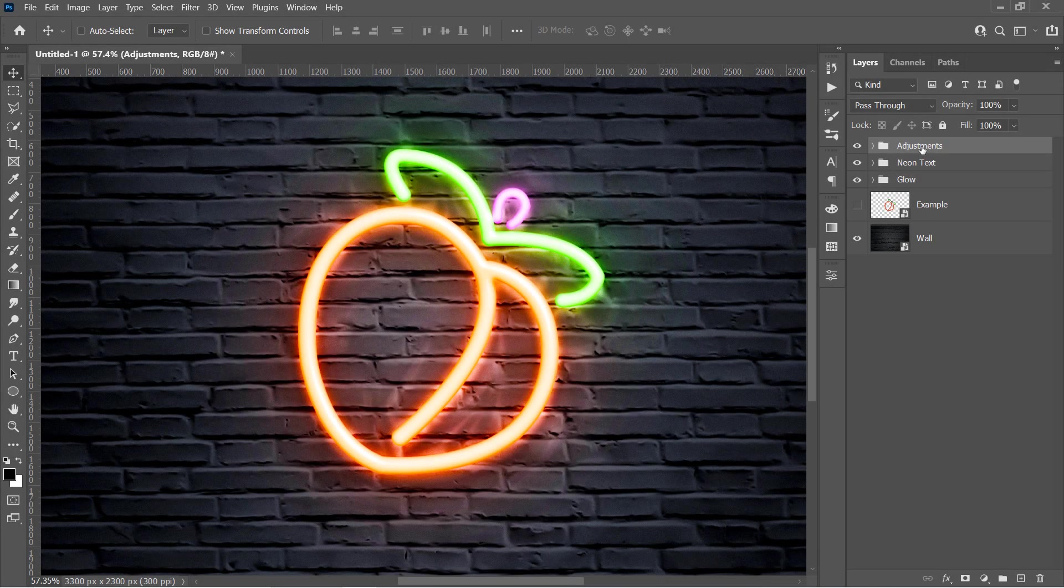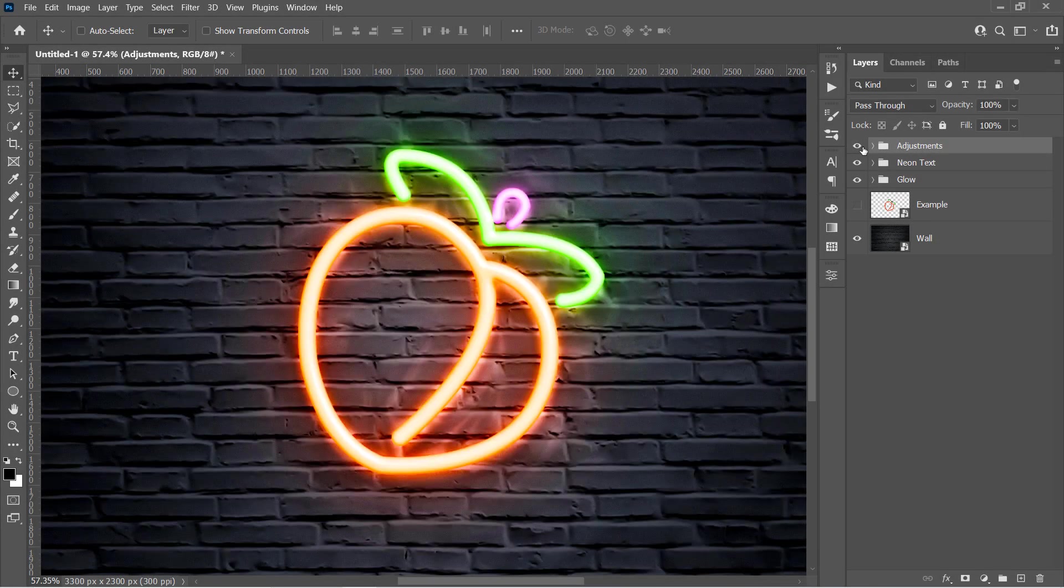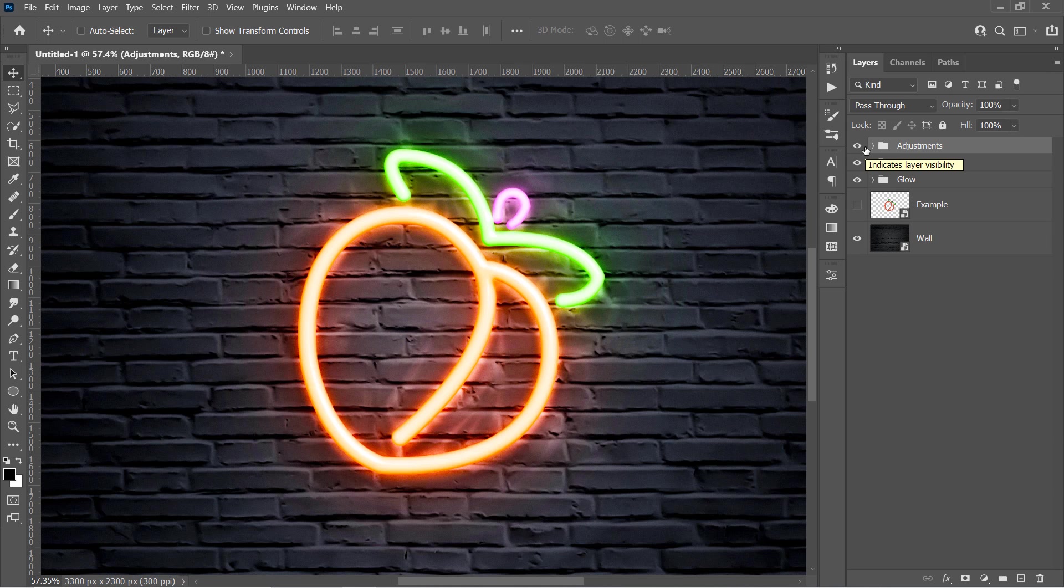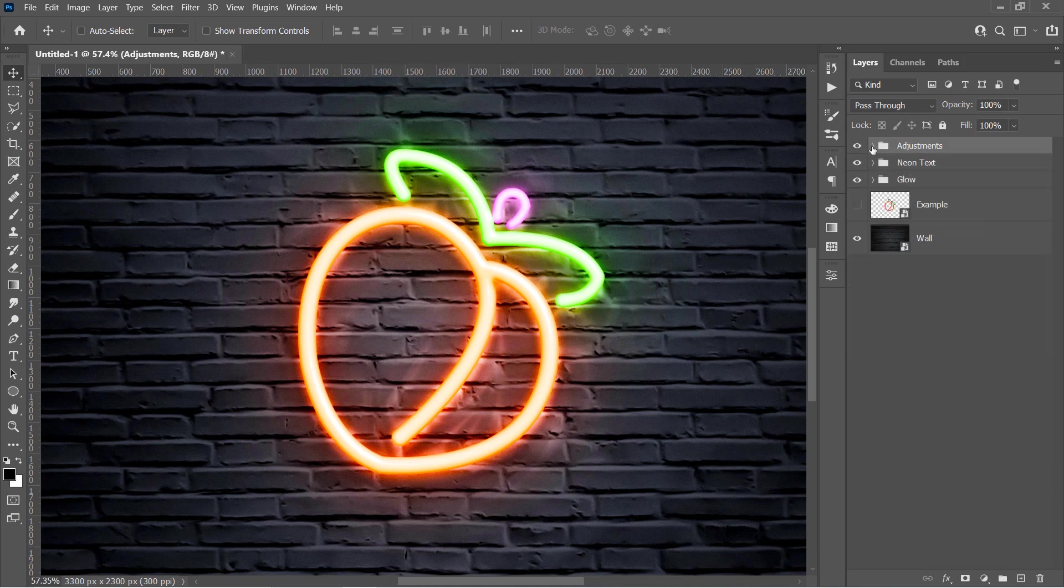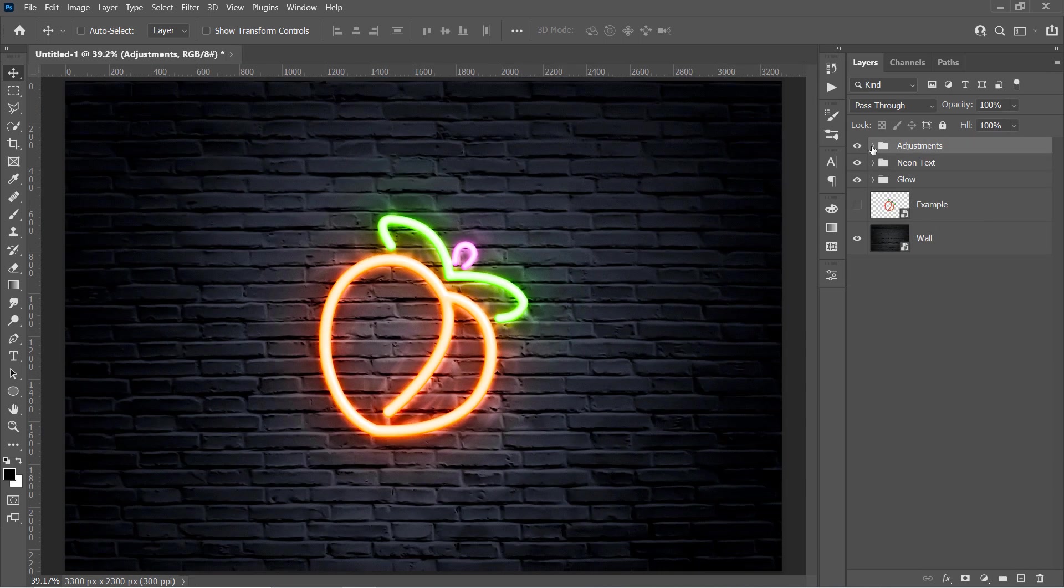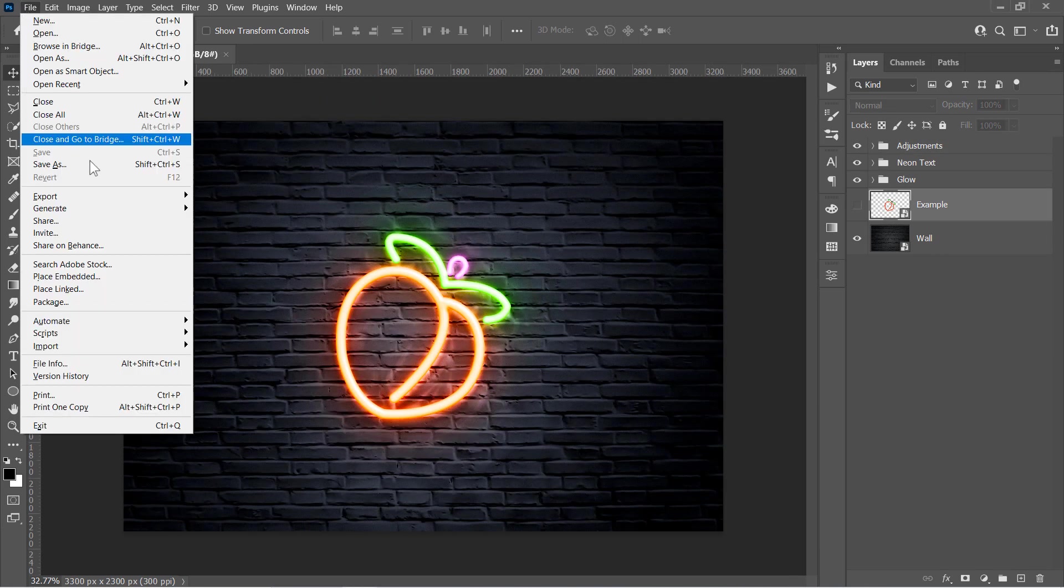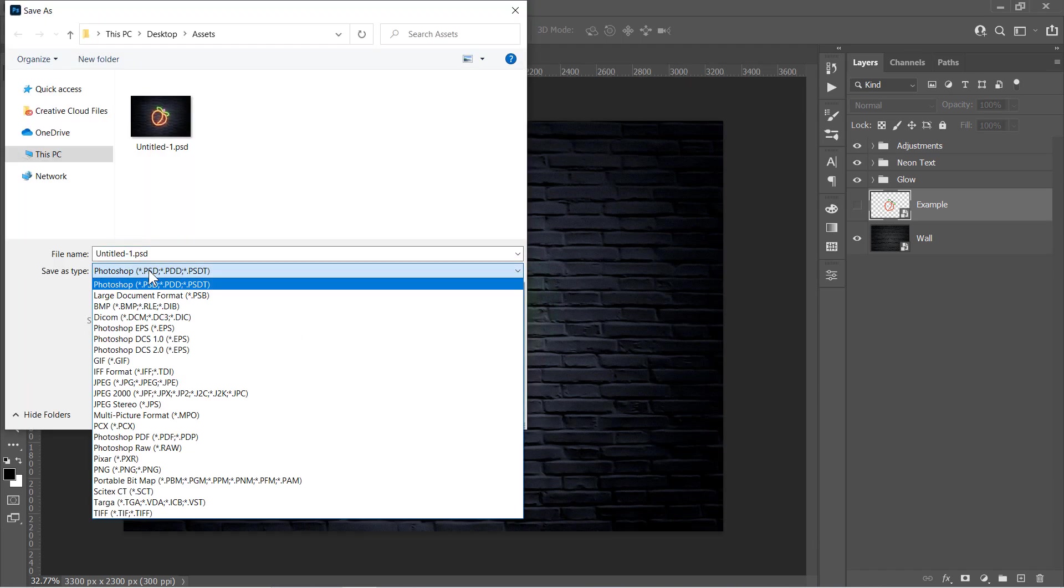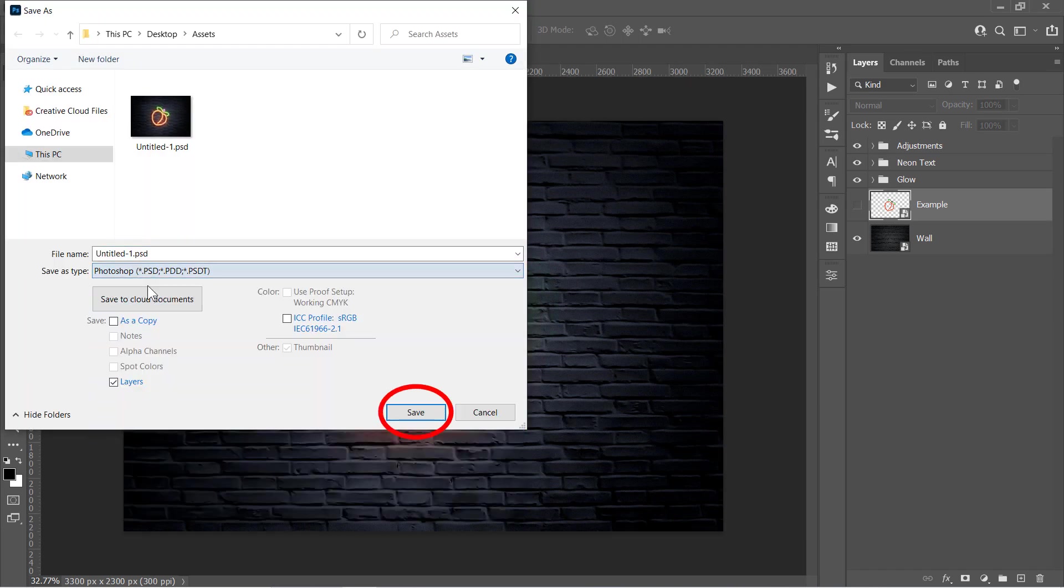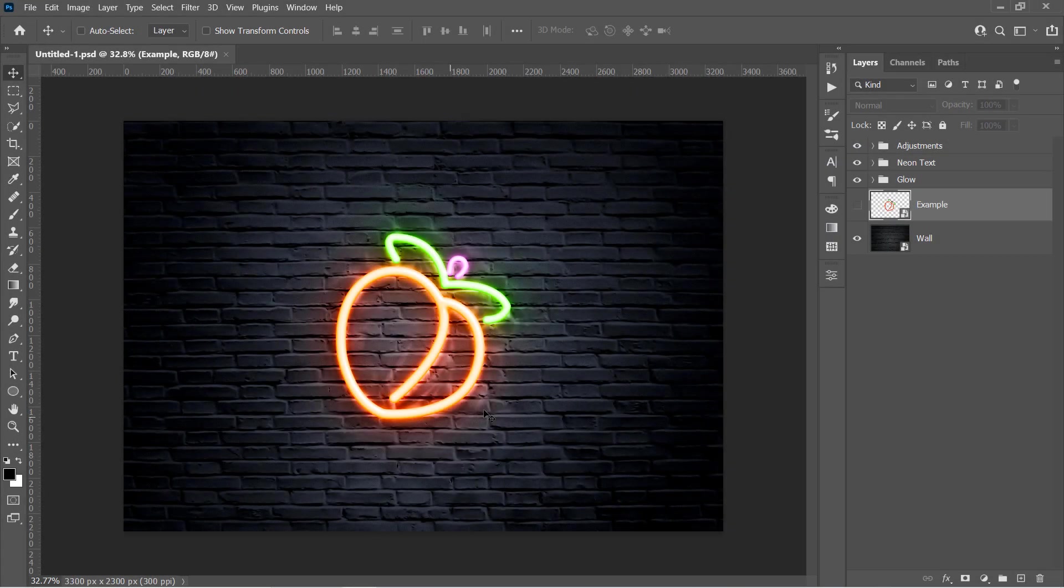If you hide your adjustment group, you will see a very big difference. And that's why we created them at the beginning. Now let's save this project as a PSD file for any future use. Just go to File and choose Save As. Select PSD from that drop-down menu and click Save. And that's it! But before moving to the next step, let's talk about our today's sponsor.